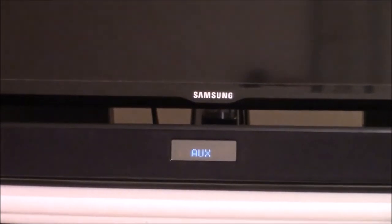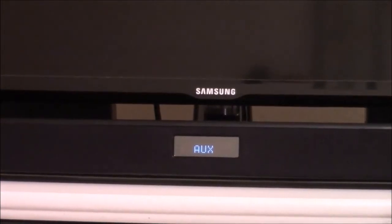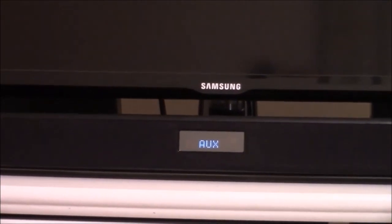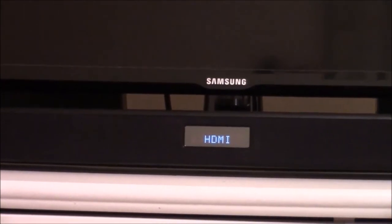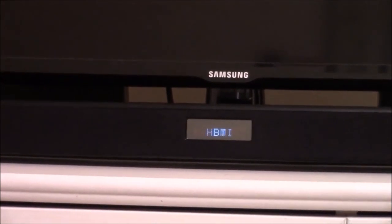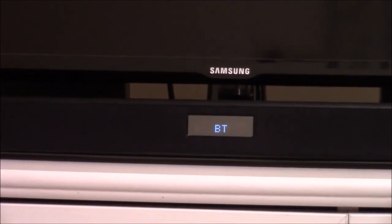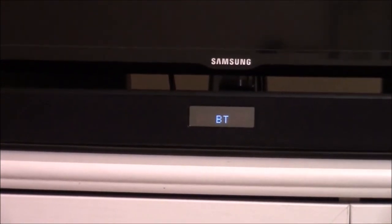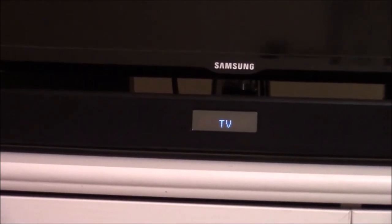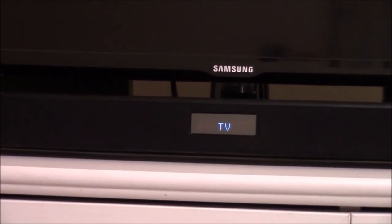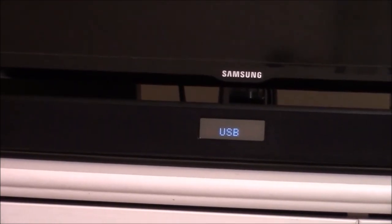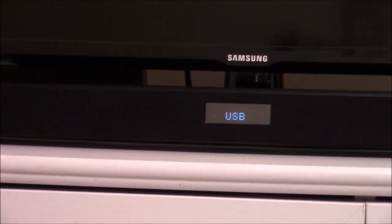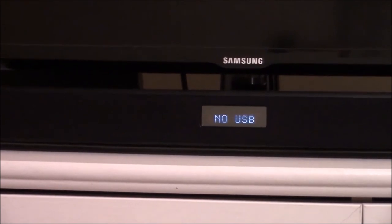Pressing the source button you can toggle to auxiliary, HDMI, Bluetooth and TV connect. Then you also have the option for a USB device.